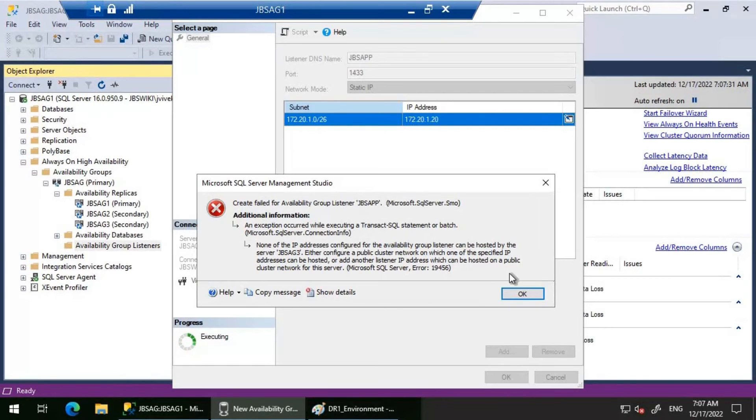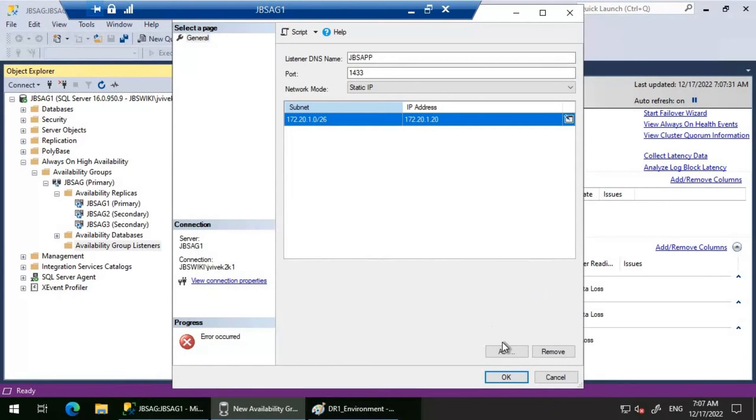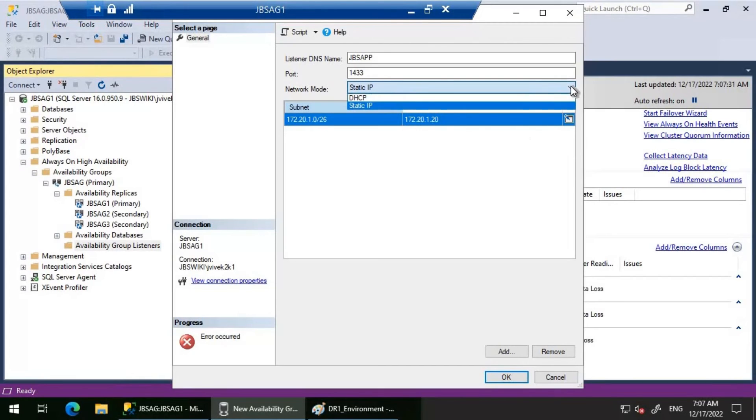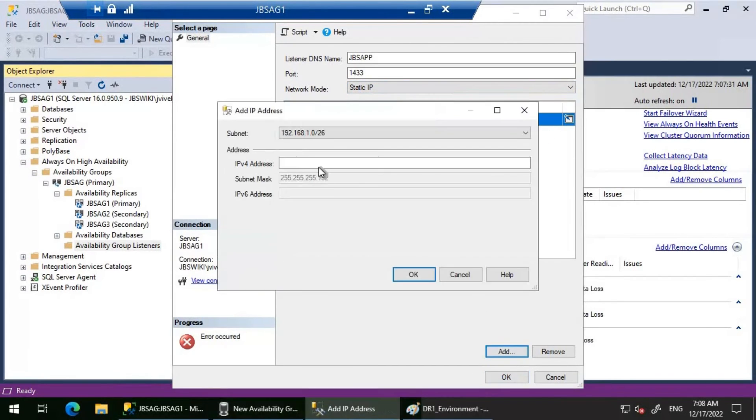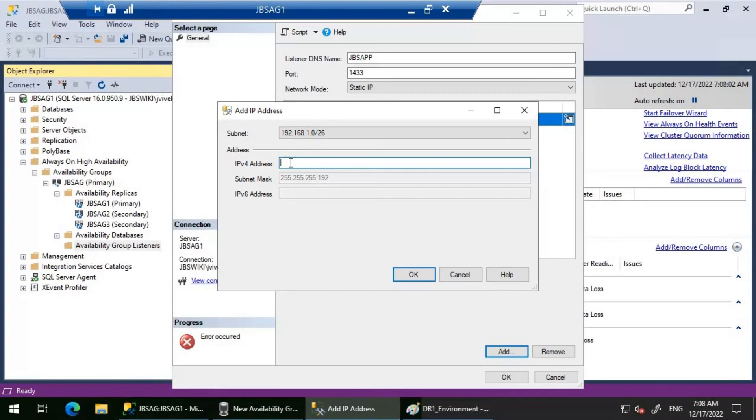The solution is we need to create another IP address for the subnet JBSAG3 is on. If we look here, as soon as I click on Add, I can see this subnet. Let's add 192.168.1.20 and click OK.